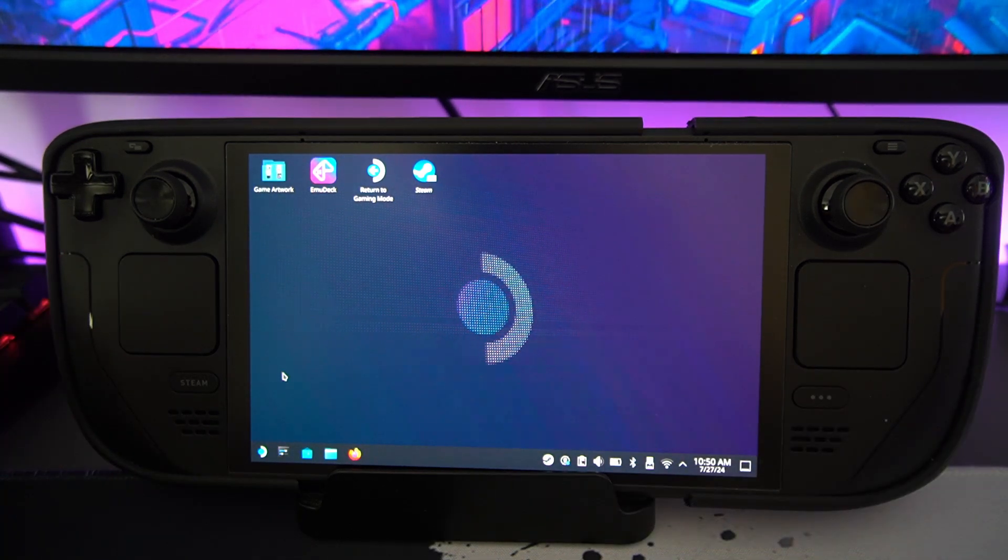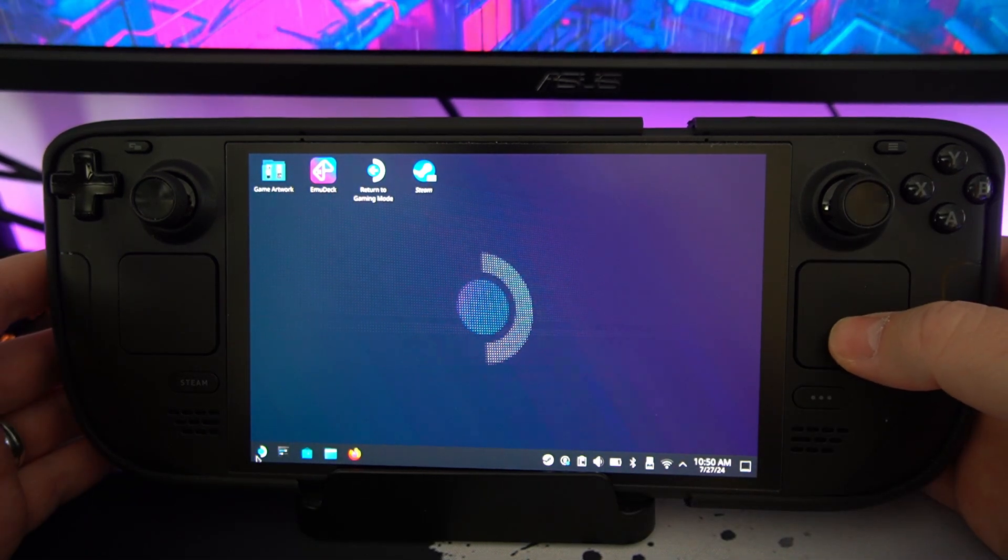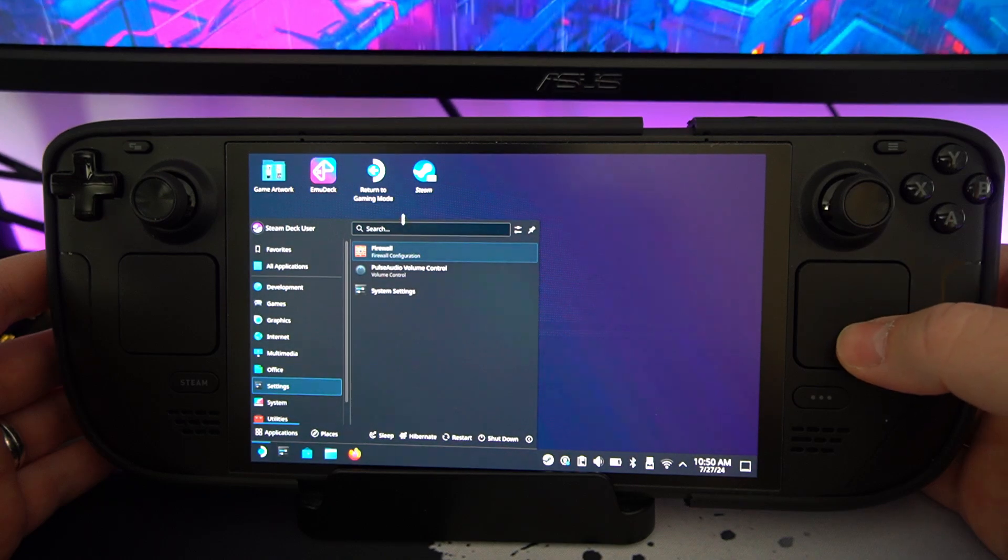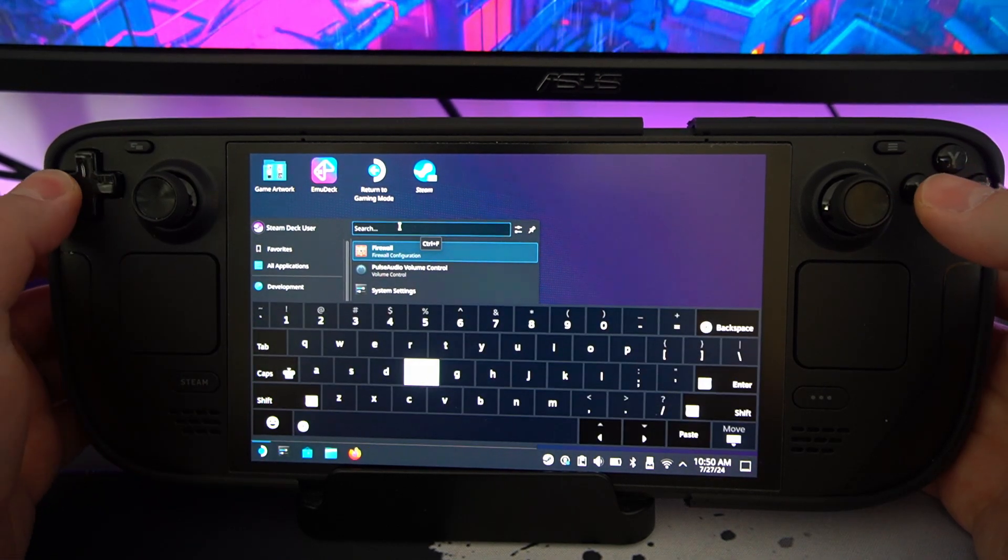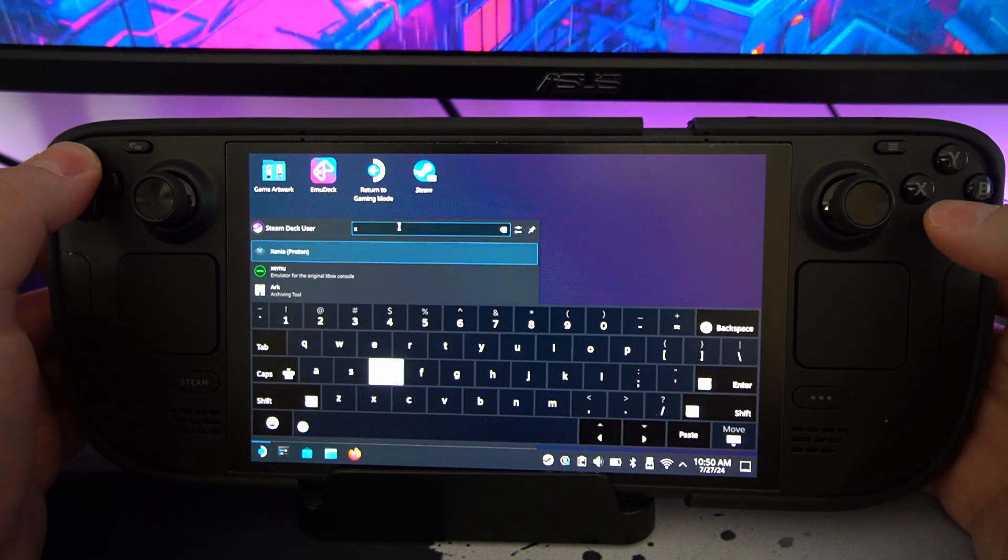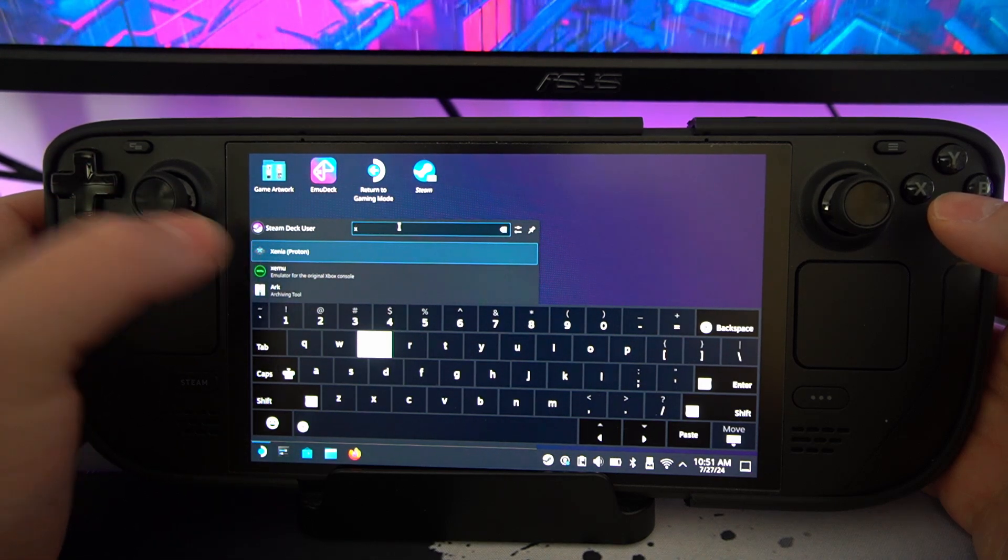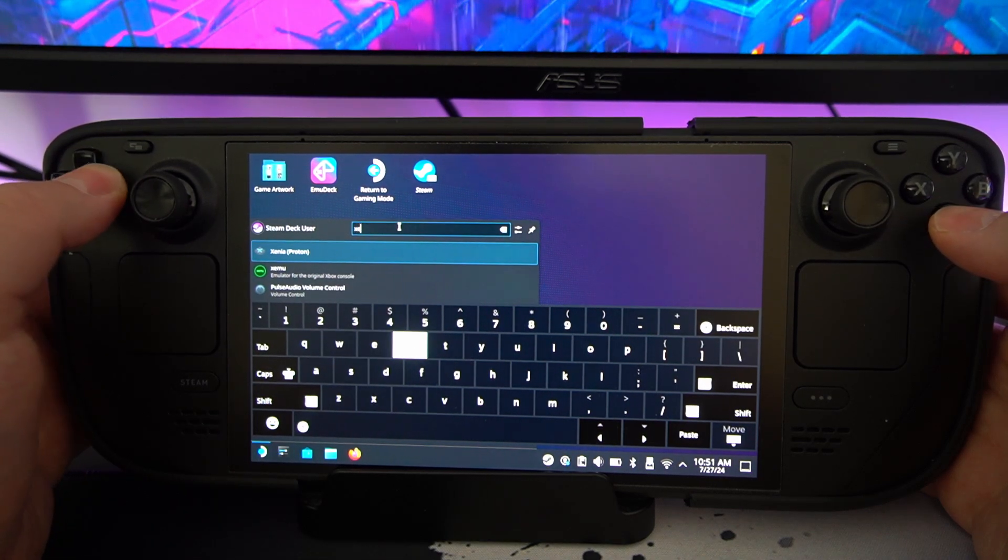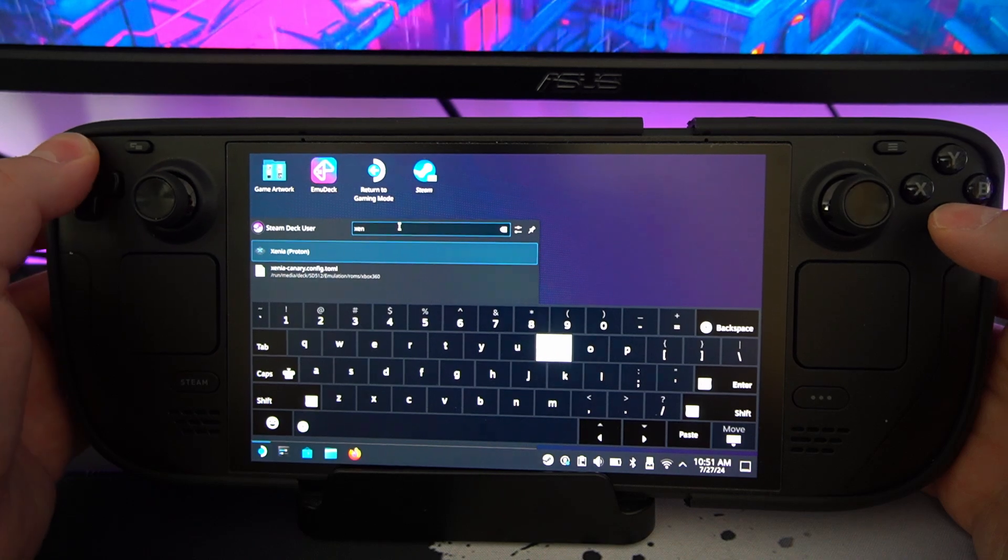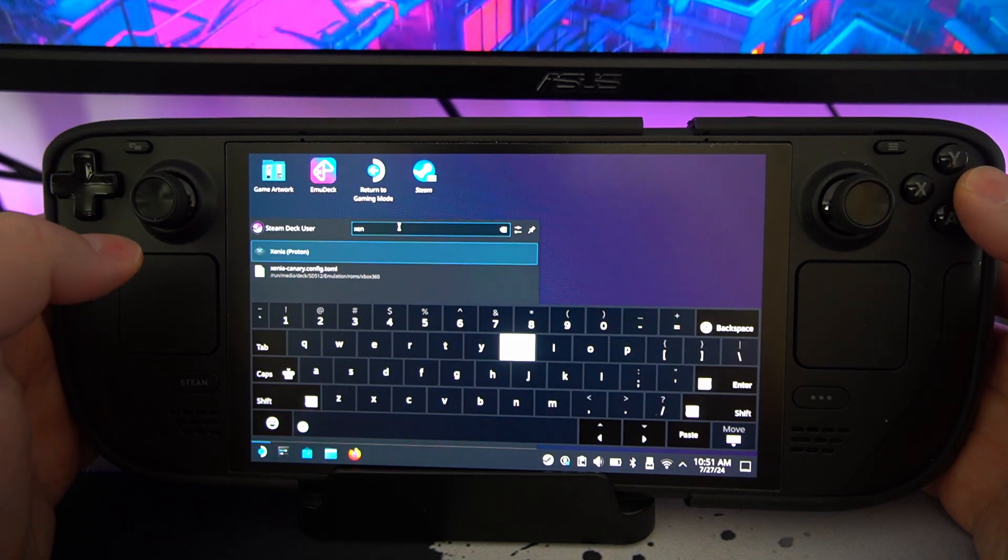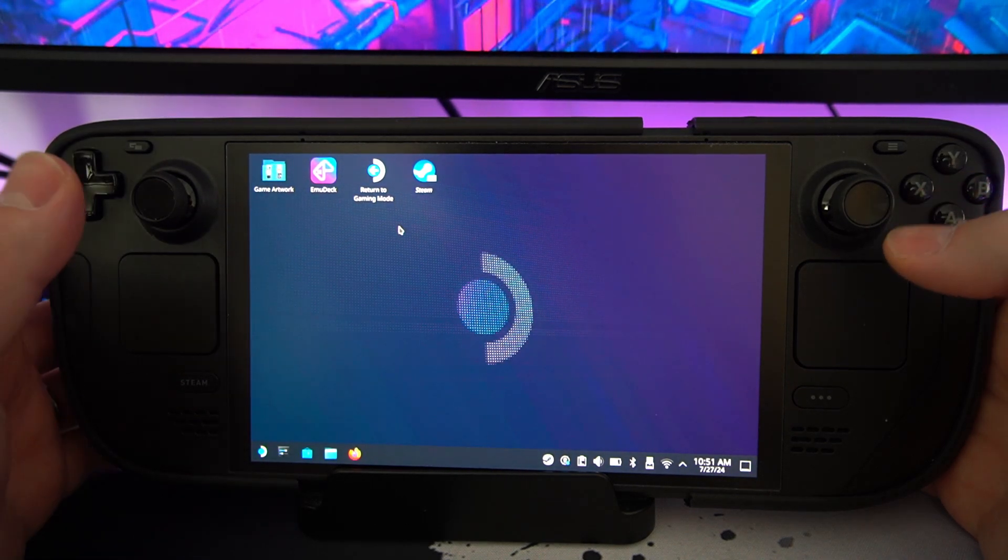So through EmuDeck, we've technically installed the emulator. So you can even check if it's there. You can go to the search bar and you can type in Xenia. So it's X. There it is, right at the top. Xenia Proton. Xenia, whatever it's called. We've got Xenia.